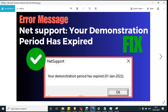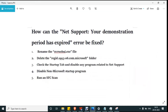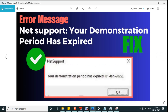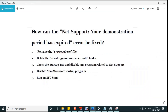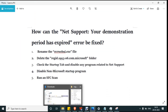Let's see how to get rid of this error message on startup. The first solution is to rename the svrwebui.exe file. This is one of the files associated with the error message, so by renaming this file we will get rid of the 'Your demonstration period has expired' error on startup.